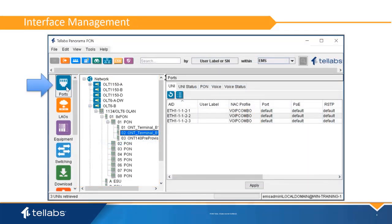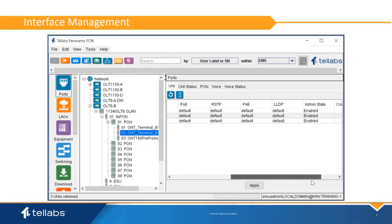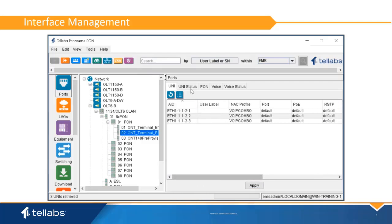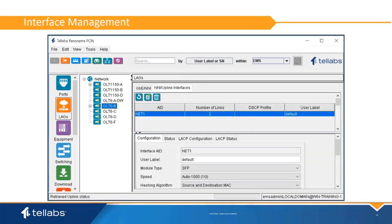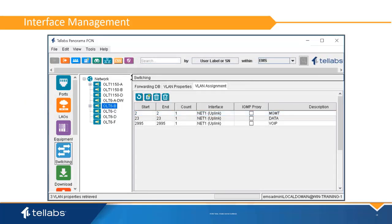The ports application supports provisioning and monitoring of UNI ports and PON interfaces. Profiles can be created and applied here to provide provisioning for each interface, and the status of each interface is available for troubleshooting. Uplinks are established, edited, and monitored in the LAGs application. Once a LAG is established, a trunk can be created by adding VLANs through the switching application.